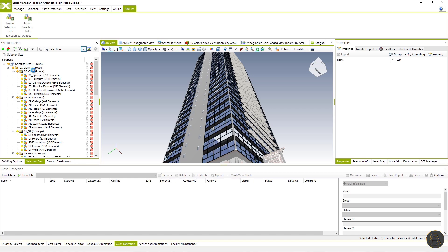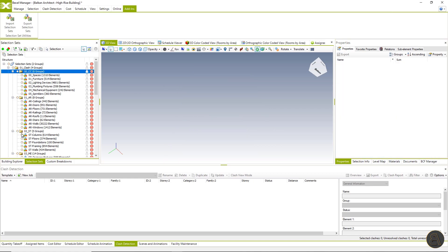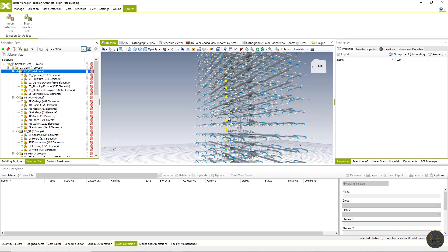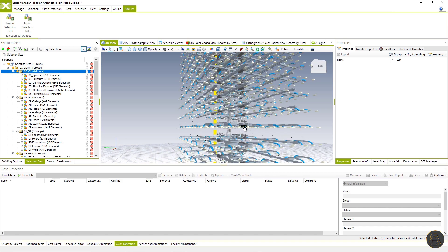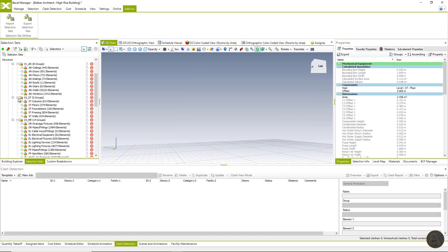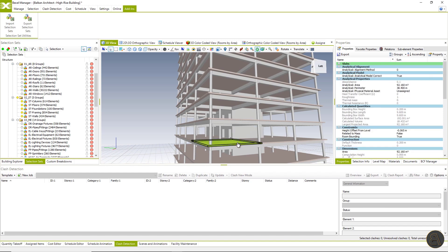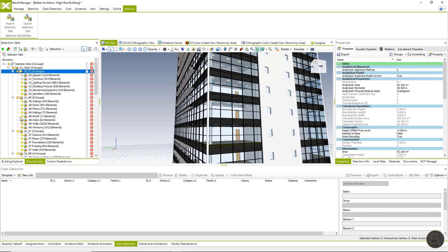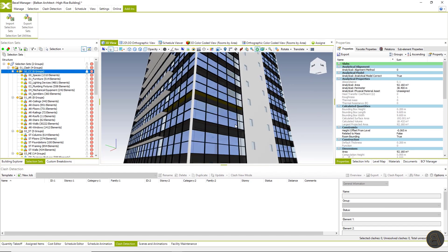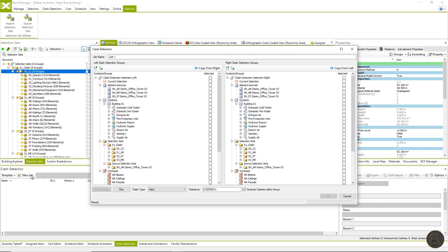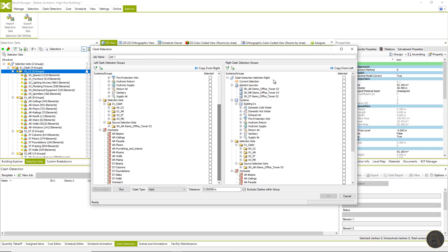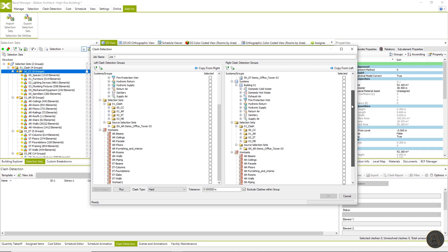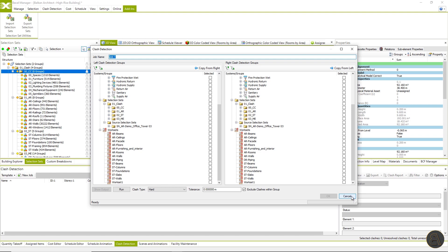Selection sets are automatically imported and elements are distributed into selection sets based on defined rules. Now we have selection sets of elements and we will check the collisions between them. For example, let us isolate MEP or structural elements. The next step will be creating selection set jobs according to the clash matrix. If we click on new job, we can use selection set as left and right clash detection group, define clash type, tolerance, name, and so on. Well, let's automate this part as well.